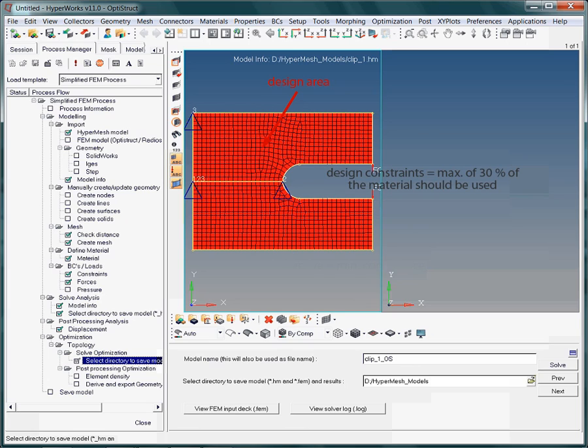That, I put it in quotes, the stiffness of the model reaches a maximum. The official saying would be, minimize the compliance of the design area and only allow for 30% of the initial material.